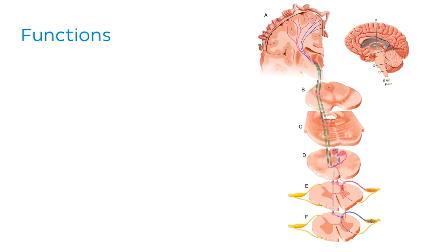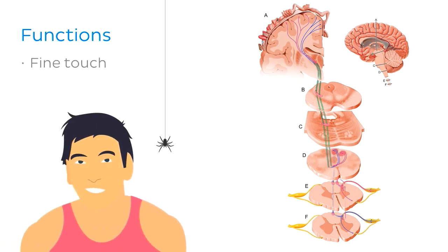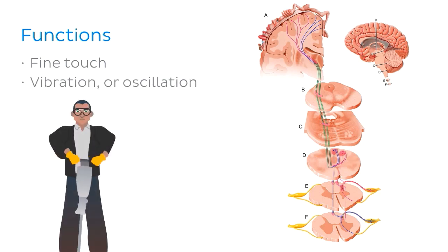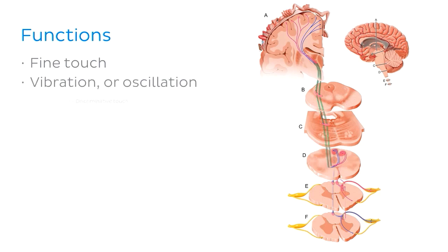Firstly it is associated with fine touch, like when a little spider crawls up your arm. It also carries information about vibration or oscillation. It's also involved in the pathway of discriminative touch.